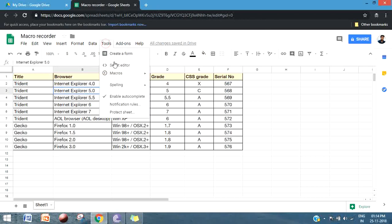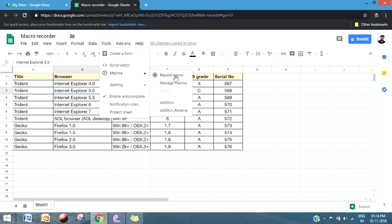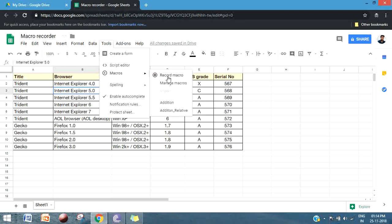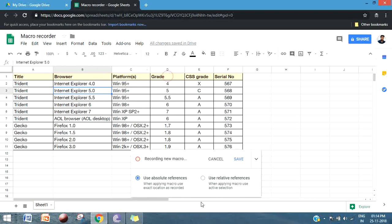To see more details about macros, go to Tools and then Macros. There are two options: Record Macro and Manage Macro. When you click on Record Macro, you can see two options: Use Absolute Reference and Use Relative Reference.